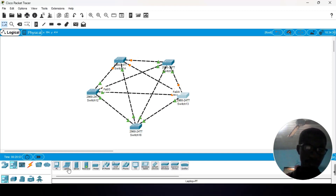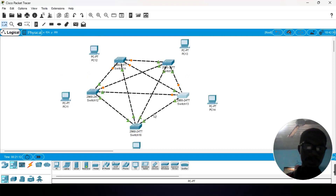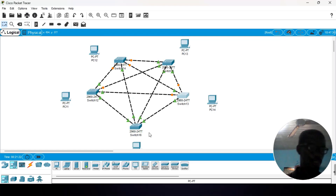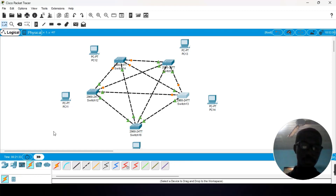Now let's connect our PCs. We head to end nodes, select your PC, and attach a PC to each of the switches. Now we have 5 PCs. When connecting a PC to a switch, these are devices of different types, therefore we must use a straight-through cable. Let's connect them.